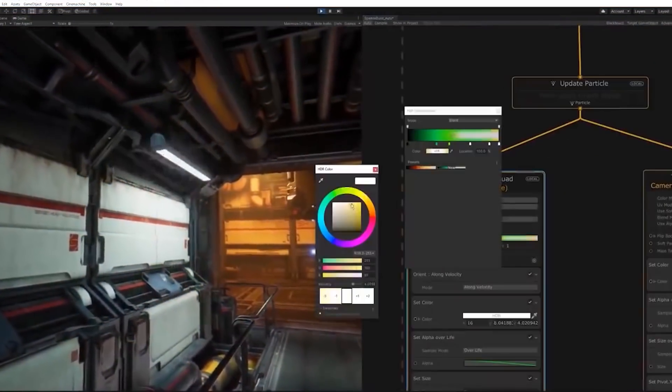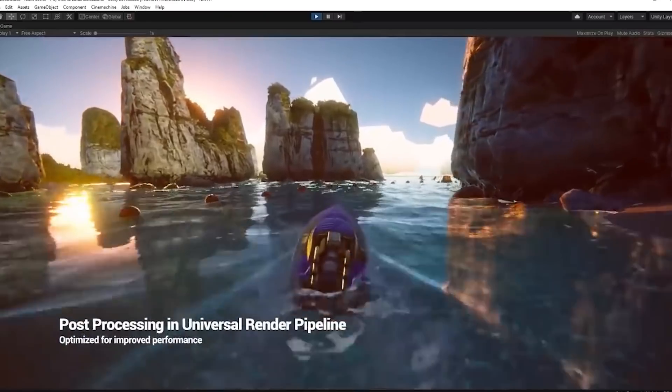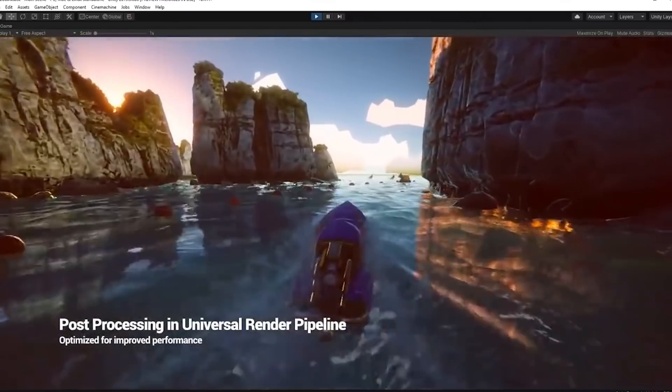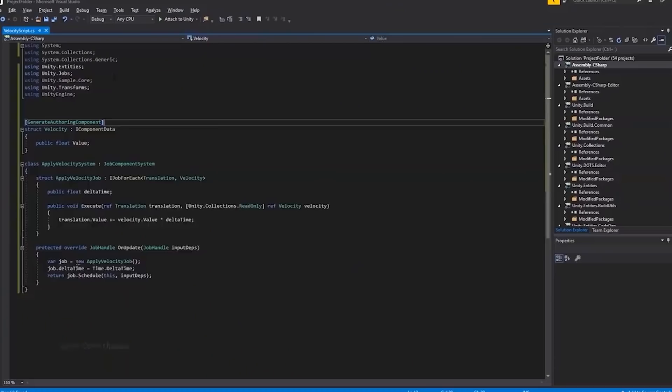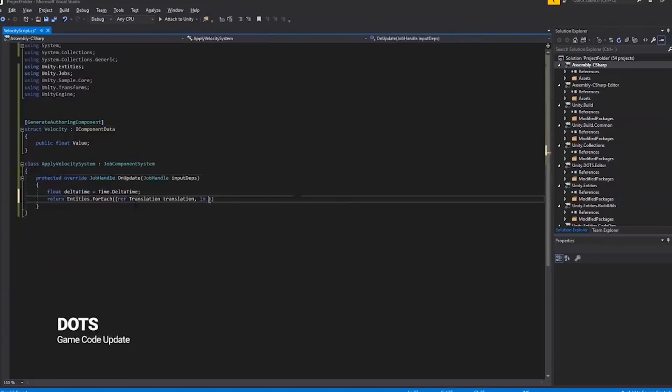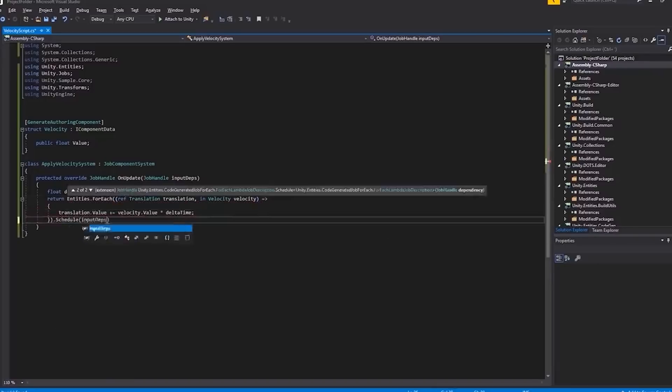Just look at what came out in the release of 2019.3 alone. We got new tools for artists and designers, impressive graphical improvements, and my favorite, an update to the data-oriented tech stack, or DOTS for short.